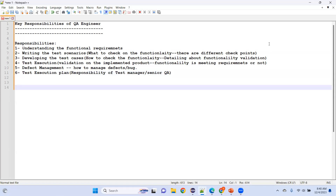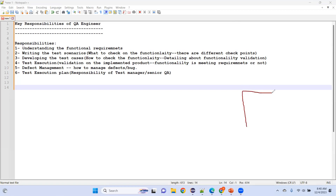The difference between a fresher and an experienced person is that experienced people conduct better reviews and help freshers, but the responsibilities are one and the same. Now I want to explain about writing test scenarios and checkpoints. Let me give you a product example — a tea vending machine, which many companies have.